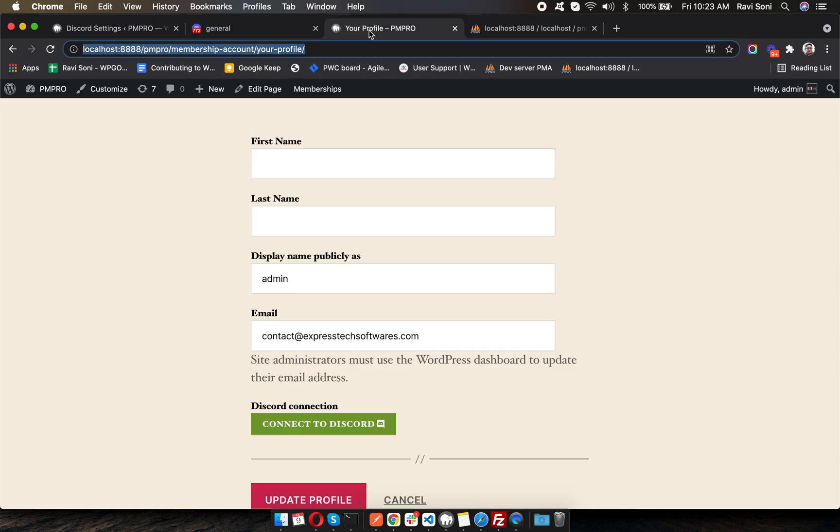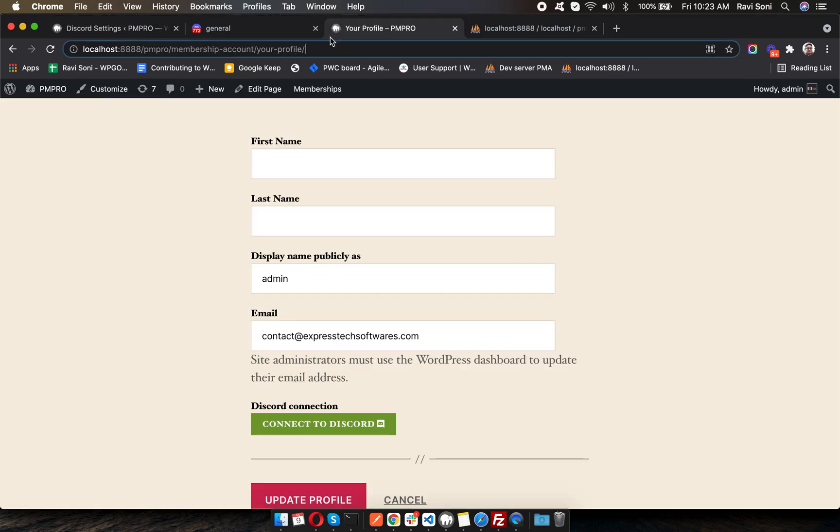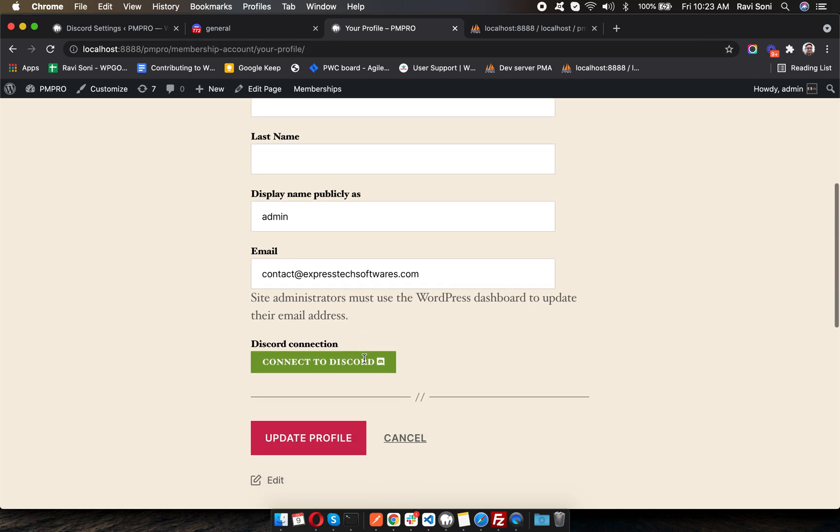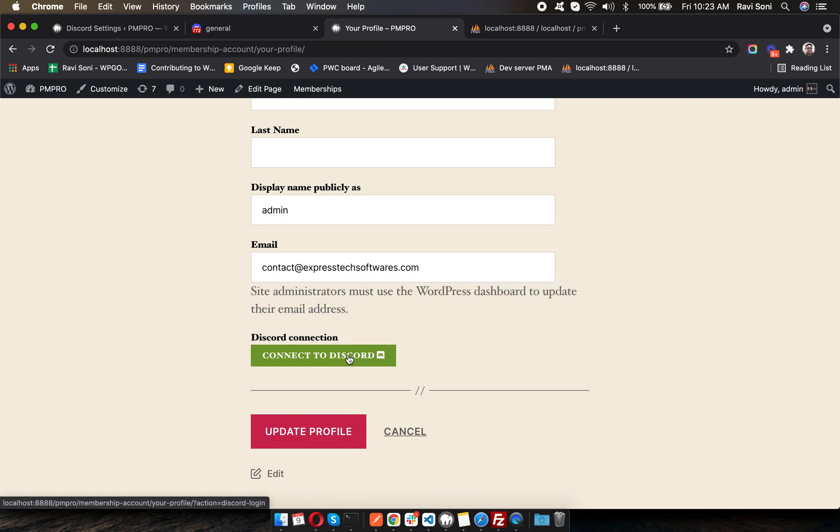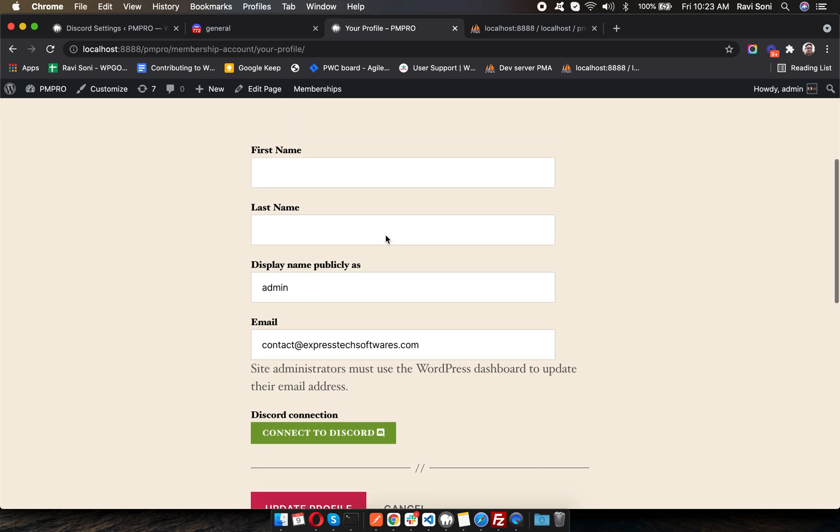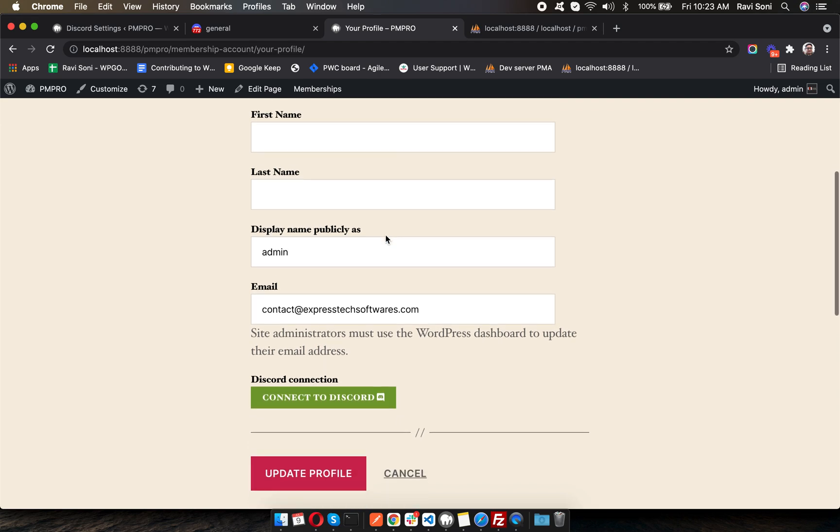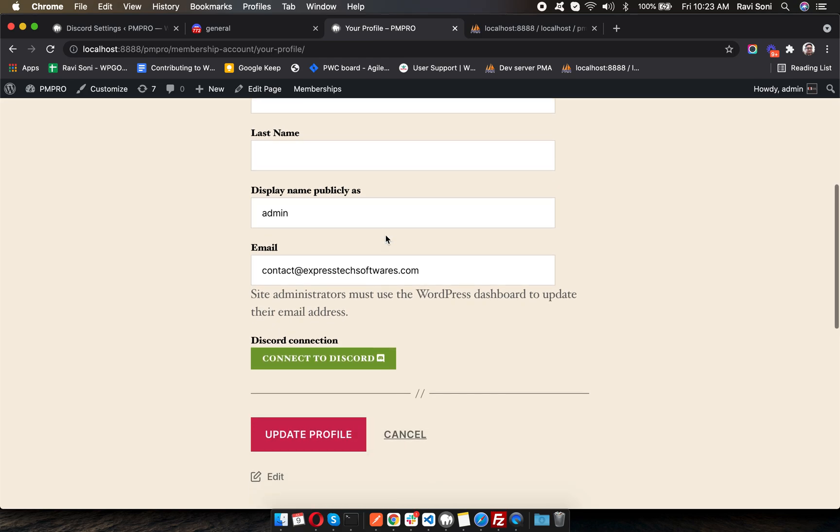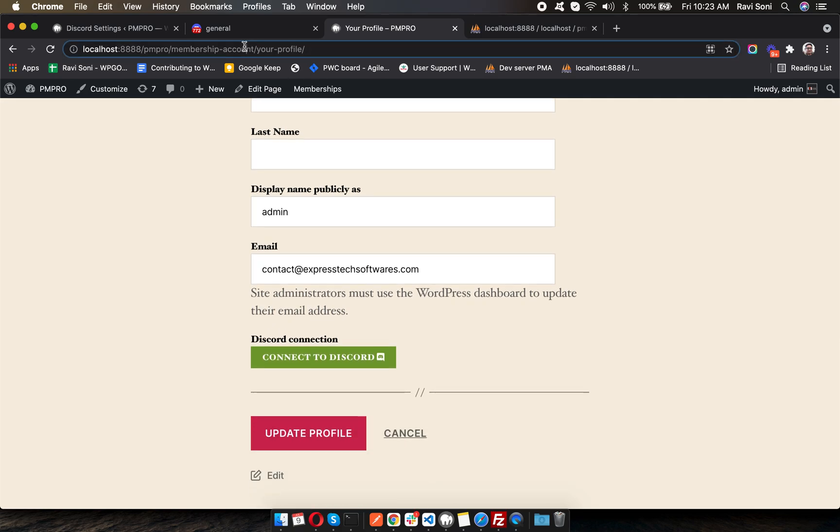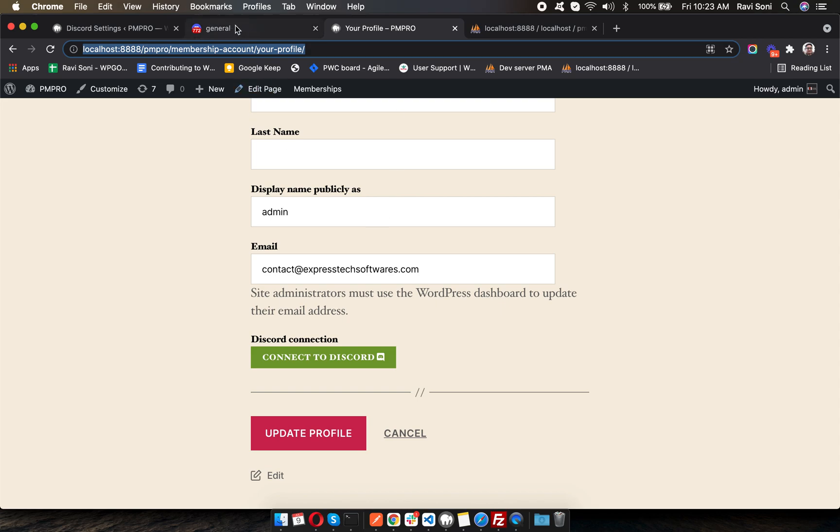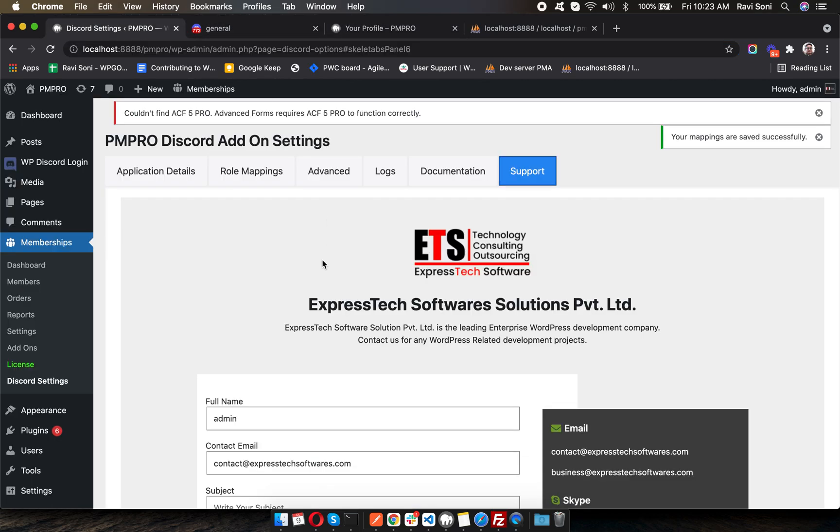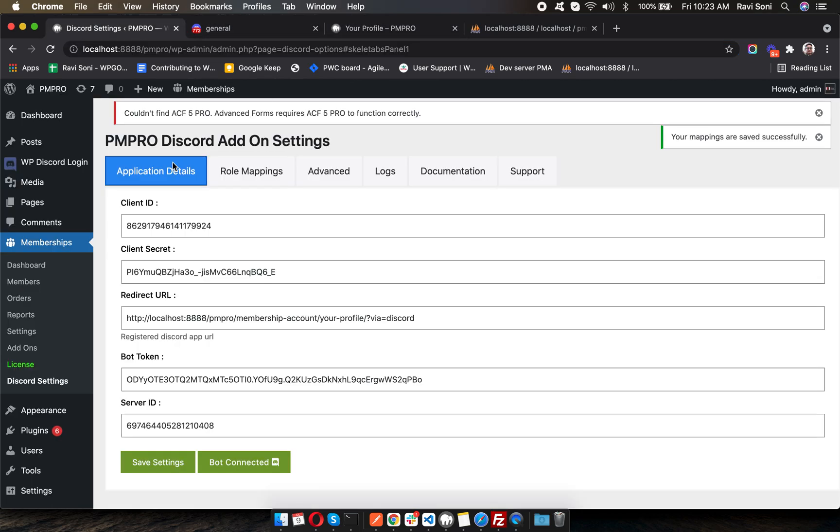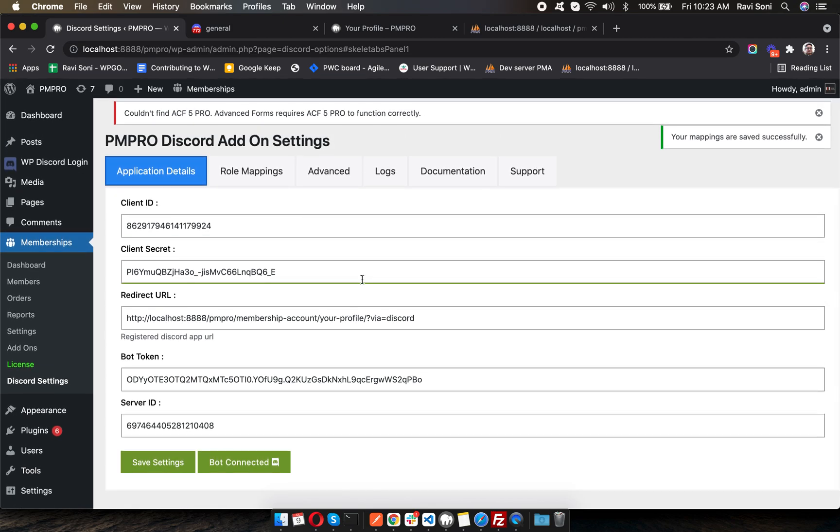Once the plugin is set up, your members will see a Connect Discord button on their profile page of their membership site. Clicking on that will initiate the connection to Discord. They need to approve access to their Discord account. This is the complete guide on how to connect and work with the Discord add-on. Thank you.